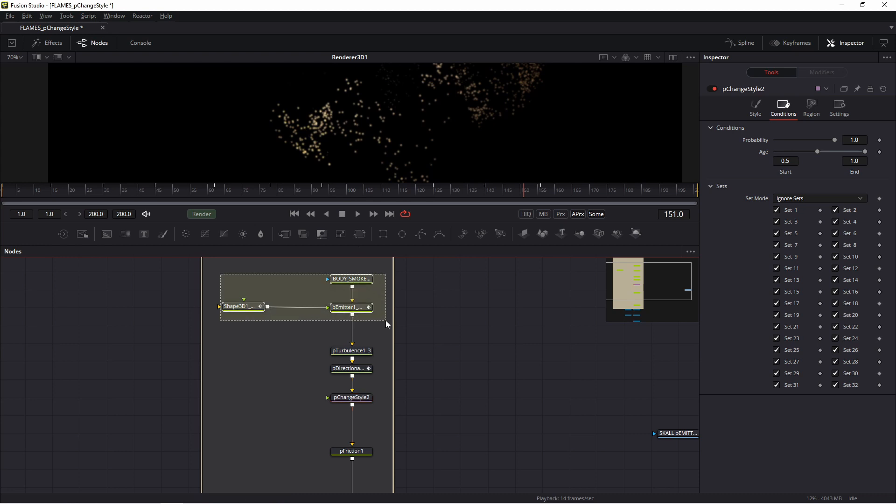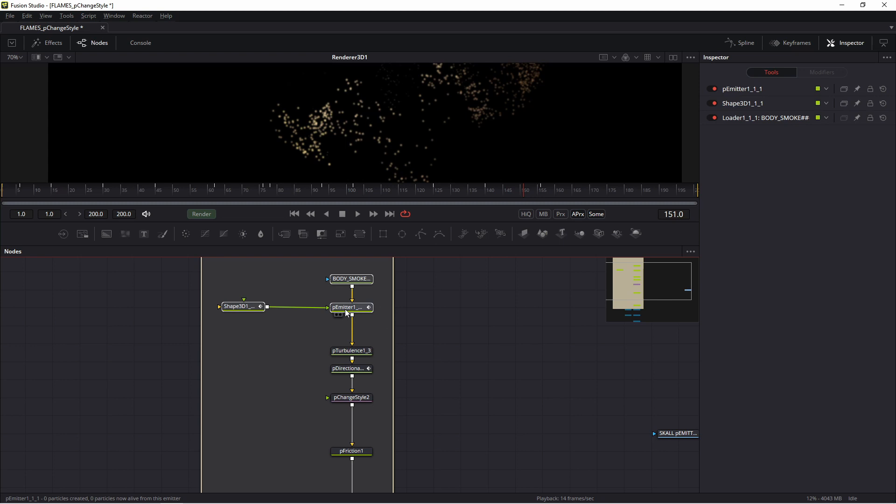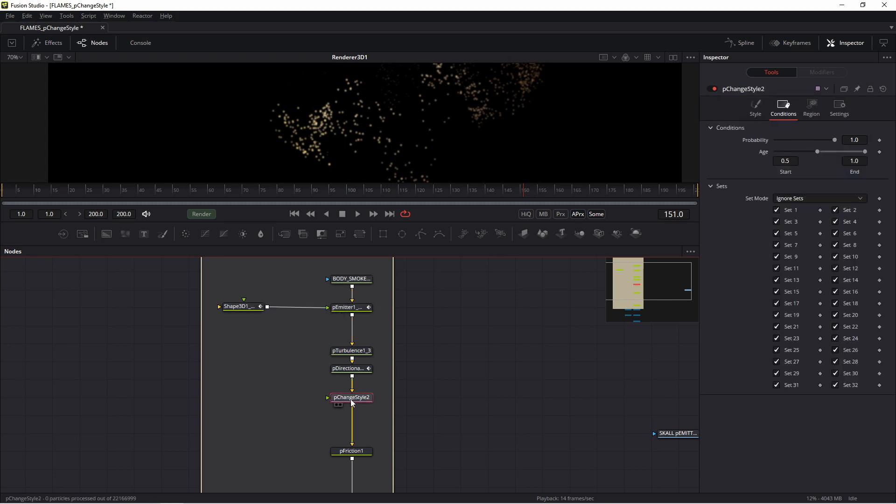Very important: P_Emitter is the original emitter - this is the parent, but P_ChangeStyle - this is the child. Parent and child.